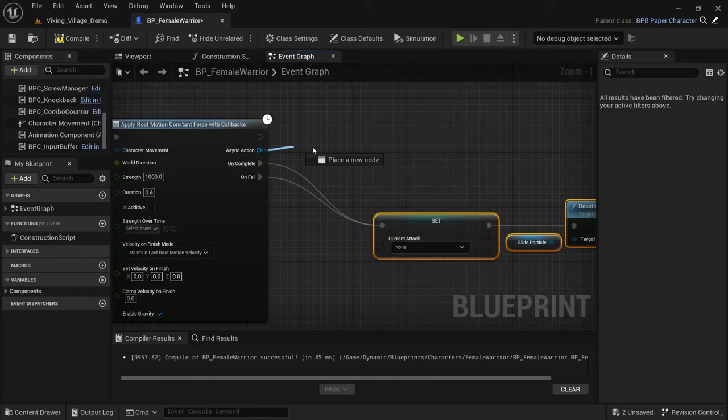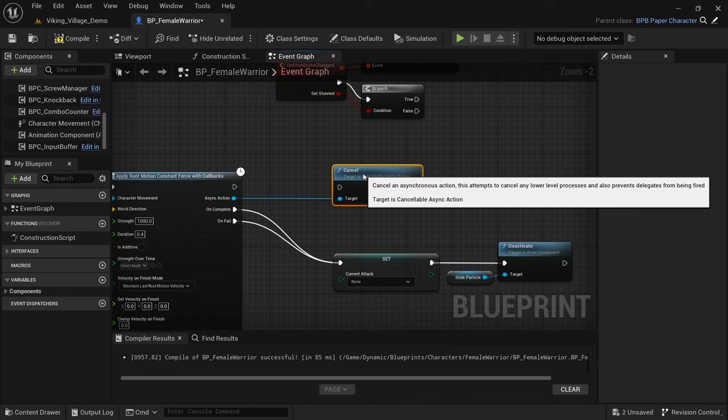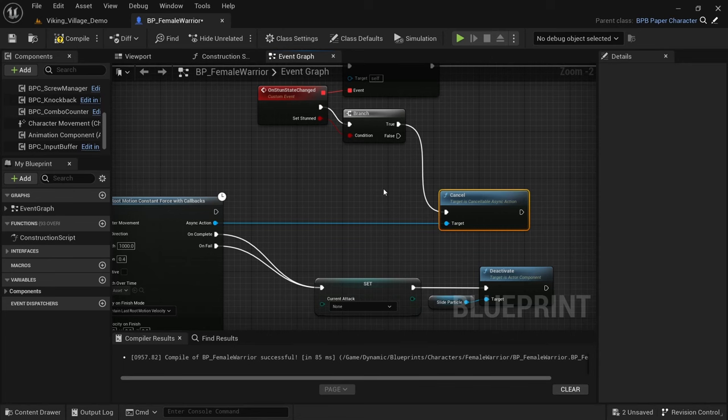Having a way to cancel this movement is also crucial because you might end up getting stunned or dying while you're in the movement. So using this node is by far the cleanest and most feature-rich solution for these kind of movements.